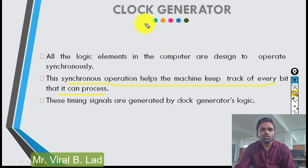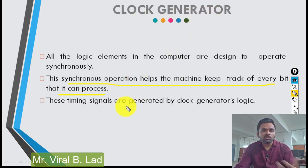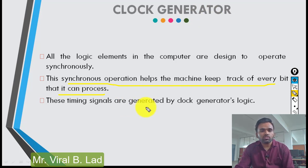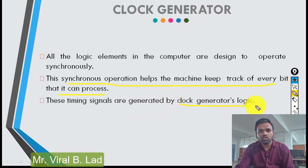The clock generator sends a signal to the processor. Through the clock generator, logic signals are sent to the processor.